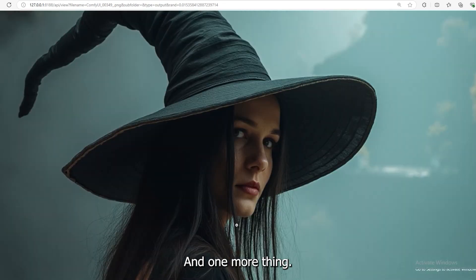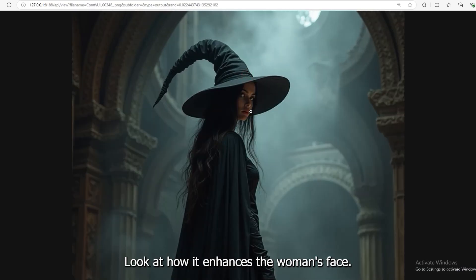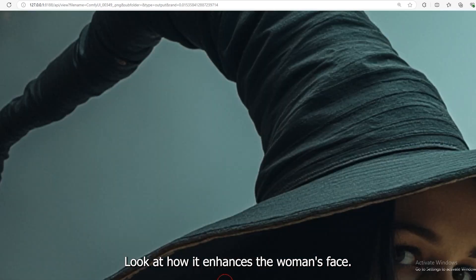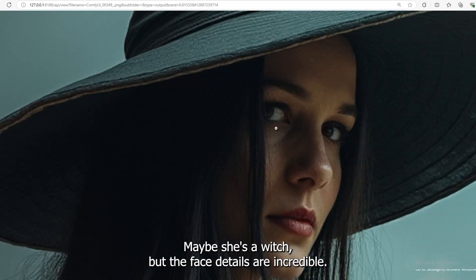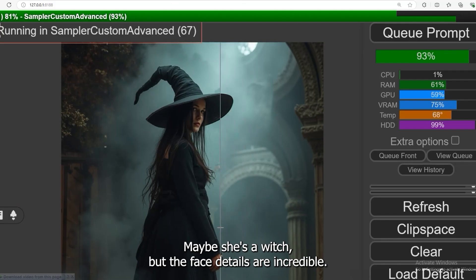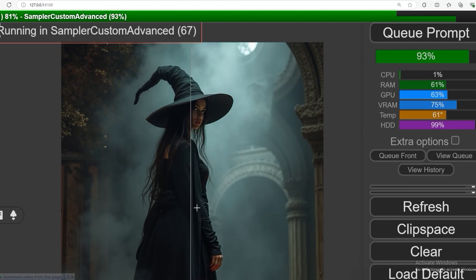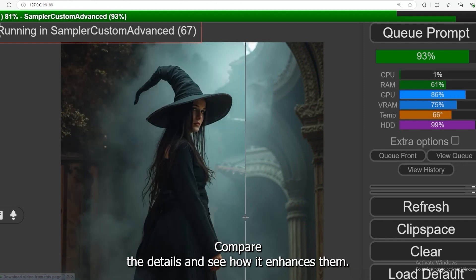And one more thing, look at the details. Look at how it enhances the woman's face. Maybe she's a witch, but the face details are incredible. Compare the details and see how it enhances them.